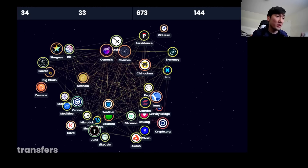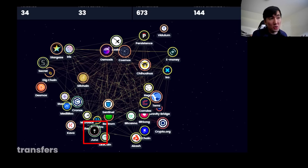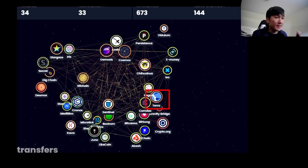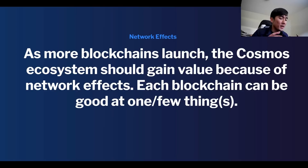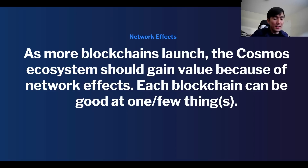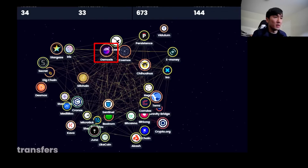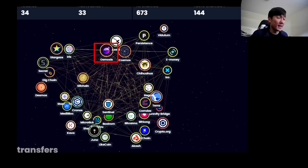This is similar to application-specific blockchains where each blockchain can specialize in one or a few things and doesn't have to encompass all use cases. For example: Secret Network can focus on privacy, Juno on creating Rust smart contracts, Akash on decentralized cloud, Terra on decentralized money, Persistence on staking and synthetic assets, and Osmosis can become the interchain DEX where most swaps happen. As more blockchains launch on the Cosmos SDK, the Cosmos ecosystem should gain more value through network effects, and the ATOM token should gain more value as well.